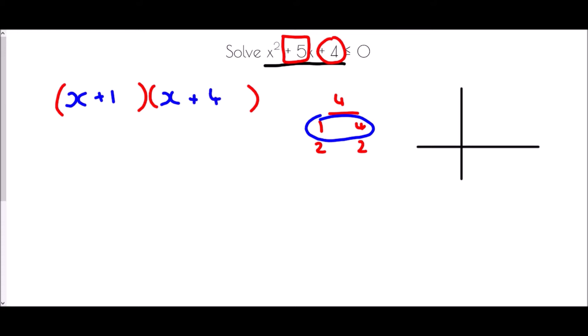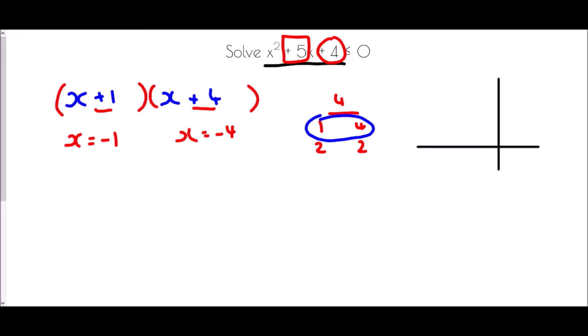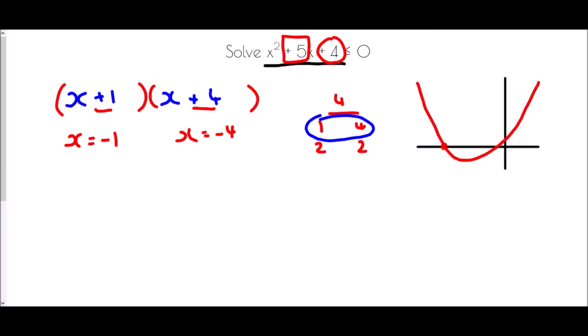If we think about a sketch of this graph, these two values help us find the solutions to the equation. That would tell us that x equals negative 1 or x equals negative 4 — that would be if it was an equation. So if we draw a little sketch, those values are the two points where the graph crosses the x-axis, at x equals negative 1 and x equals negative 4.